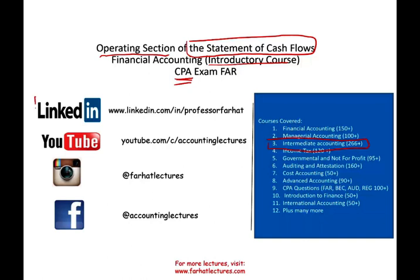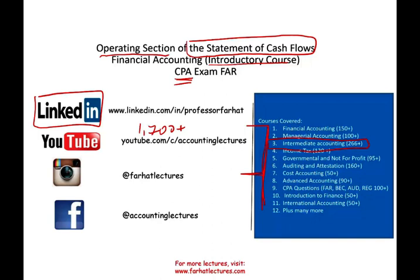As always, I'd like to remind you to connect with me on LinkedIn and subscribe on YouTube. I have 1,700 plus accounting, auditing, finance, and tax lectures. This is a list of all my courses, including many CPA questions.